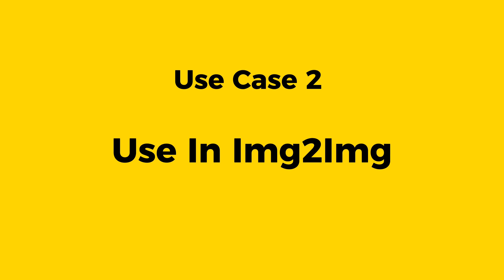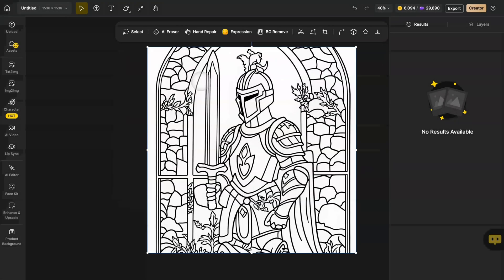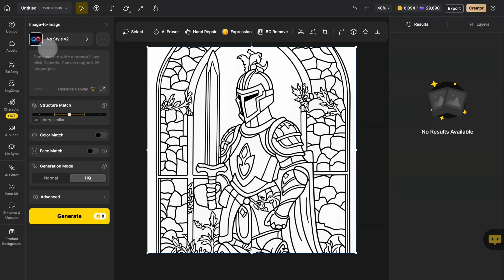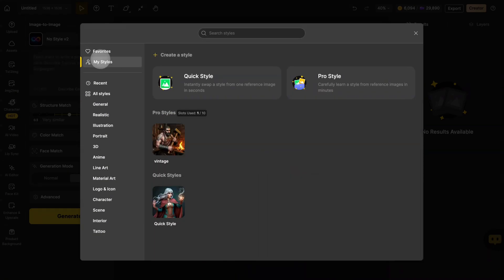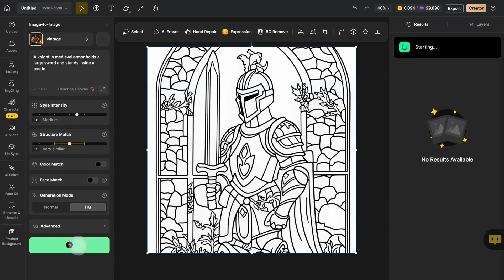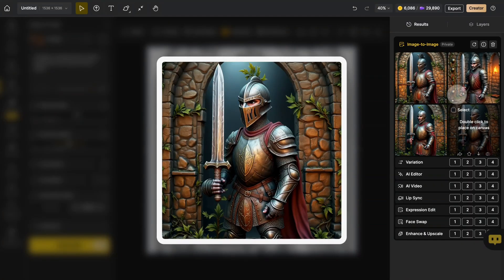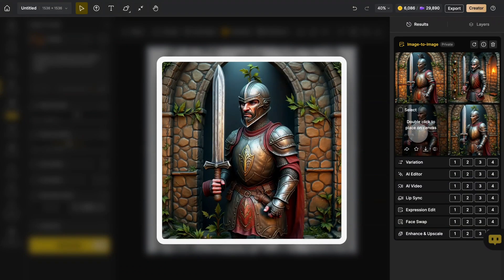Furthermore, the style you create can also be used in Image to Image. Upload an image of the style you want to change, click on 'Image to Image' in the global sidebar, and select the style you created in 'My Style.' Enter the details you want to generate in the prompt, then click Generate. You can see that the visual style of this line drawing has changed to the style of our uploaded image, and it is very faithful to the texture and color.